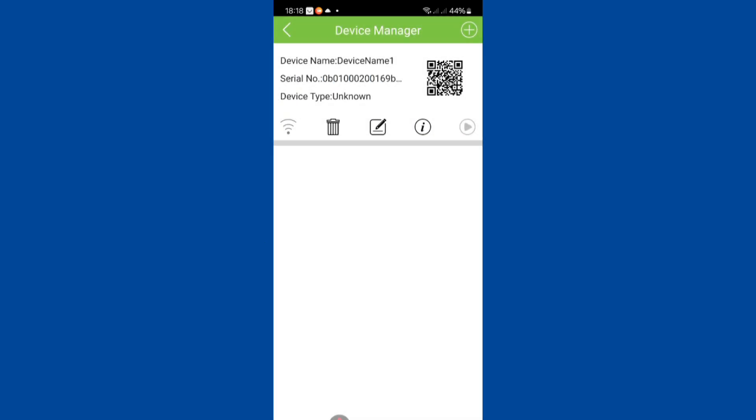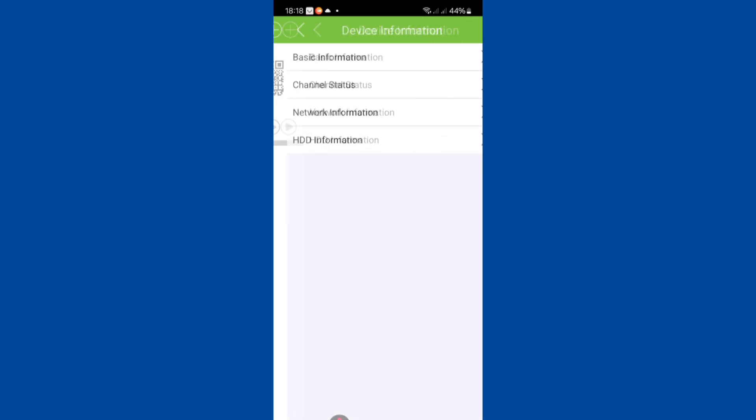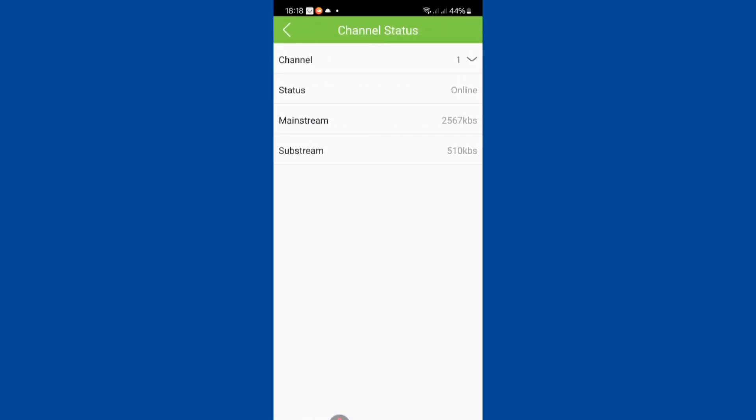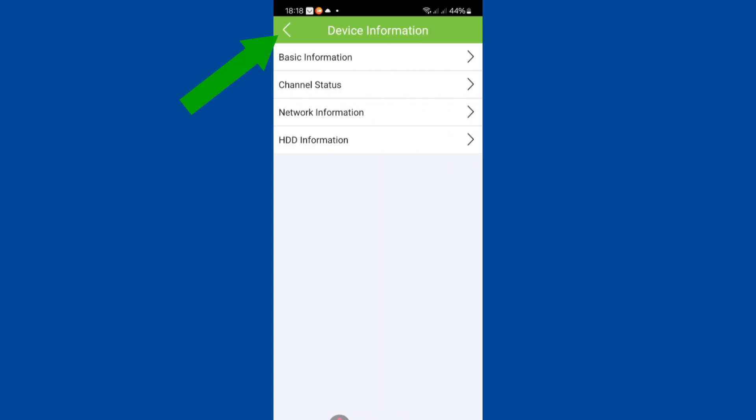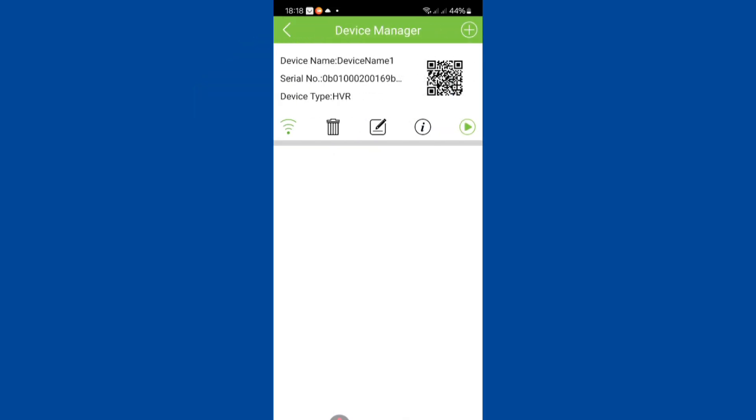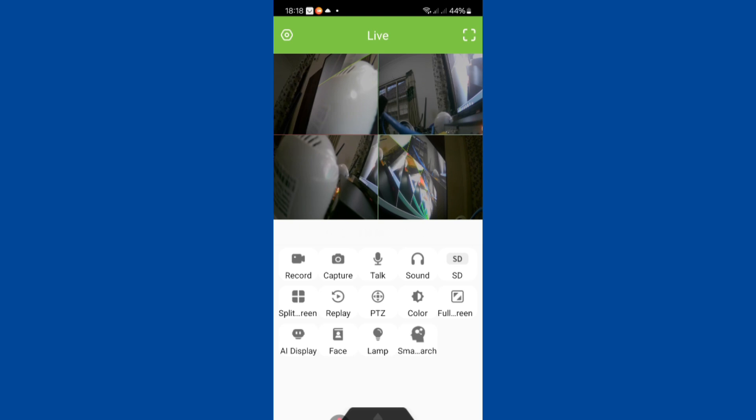Here is an overview of the details we entered for the DVR. We can get further information about the DVR here. Under channel status, you can see that the DVR is online. Let's track back by tapping here. We can go back again further. And now we'll tap the play button here. And that gives us live pictures from the cameras.